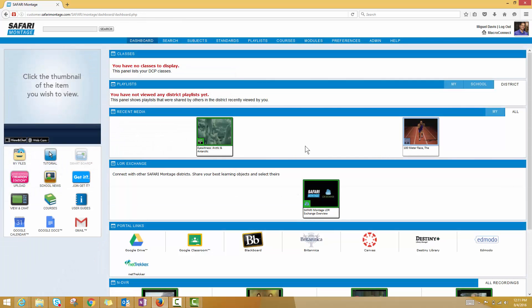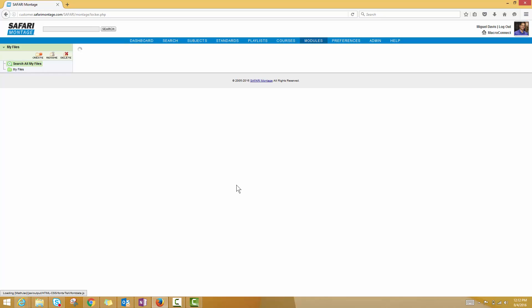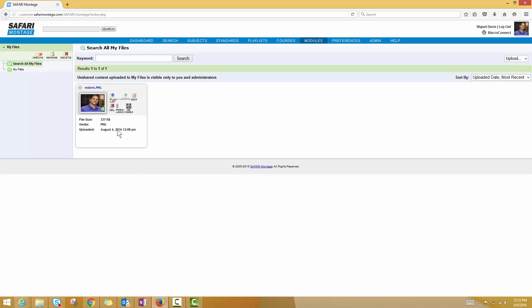The other most commonly used way to add things to the Safari Montage system is from the My Files section. I click into My Files. I should see anything else that I've uploaded in the past. In this case, I've just got this one profile photo that I've put in here. But in the upper right-hand corner, you should see a little drop-down area with upload written right next to it.